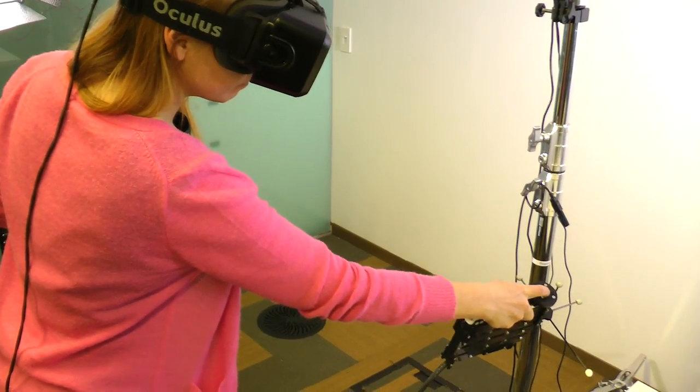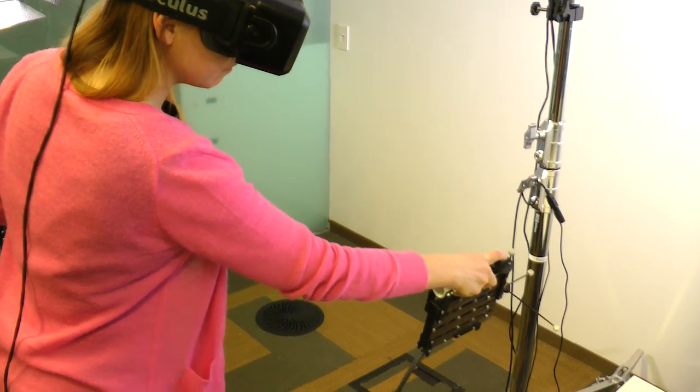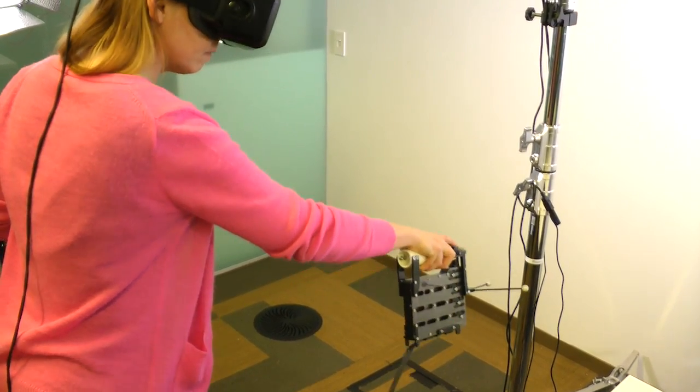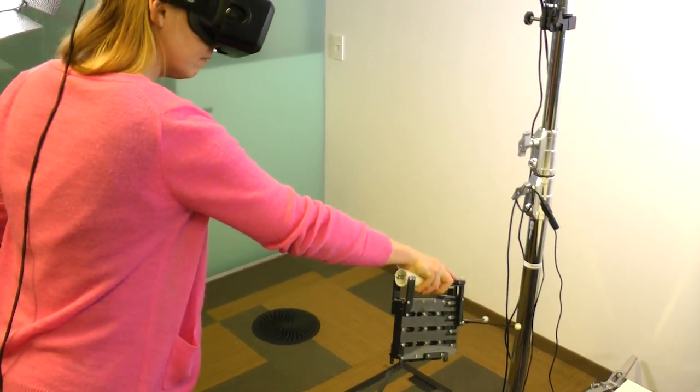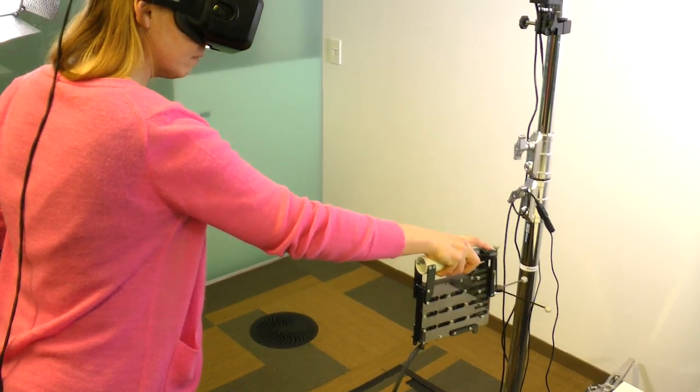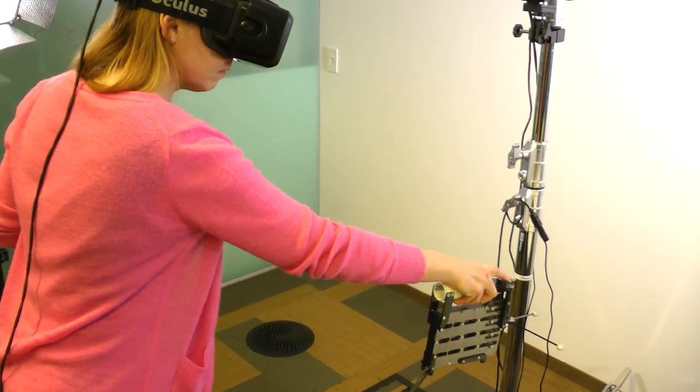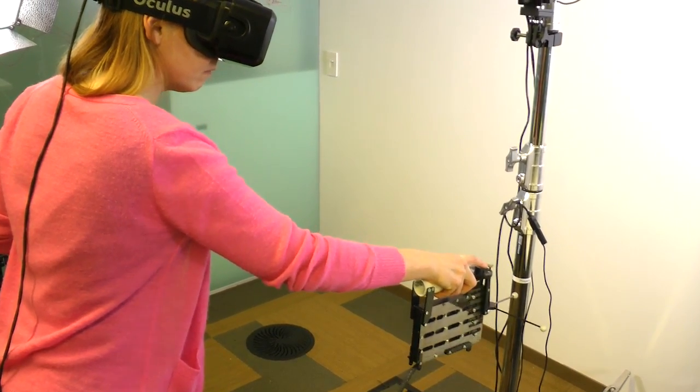So if you want to use handheld VR controllers that also enable you to feel the shape of virtual objects, give our Normal Touch and Texture Touch a try. Bye bye!